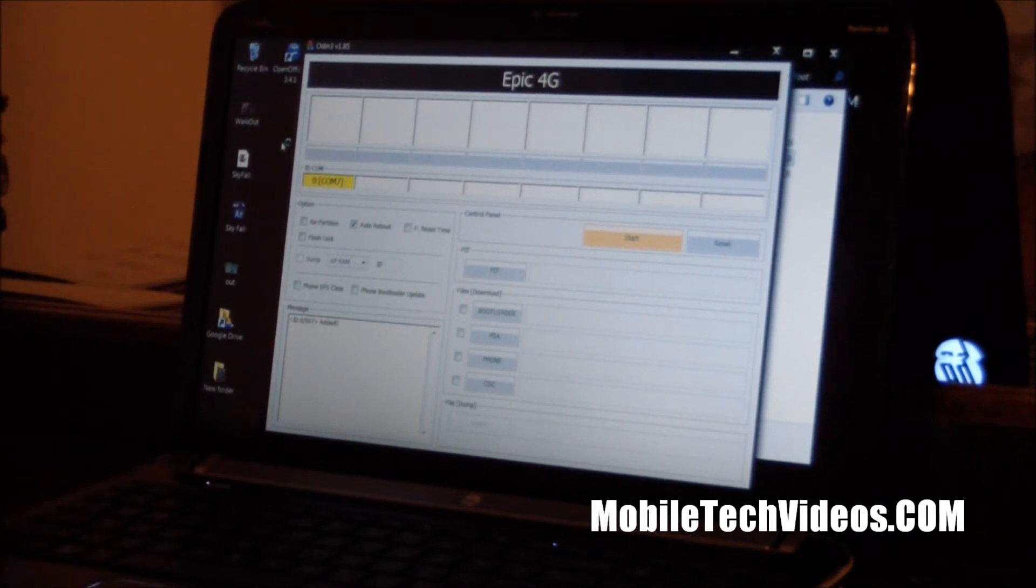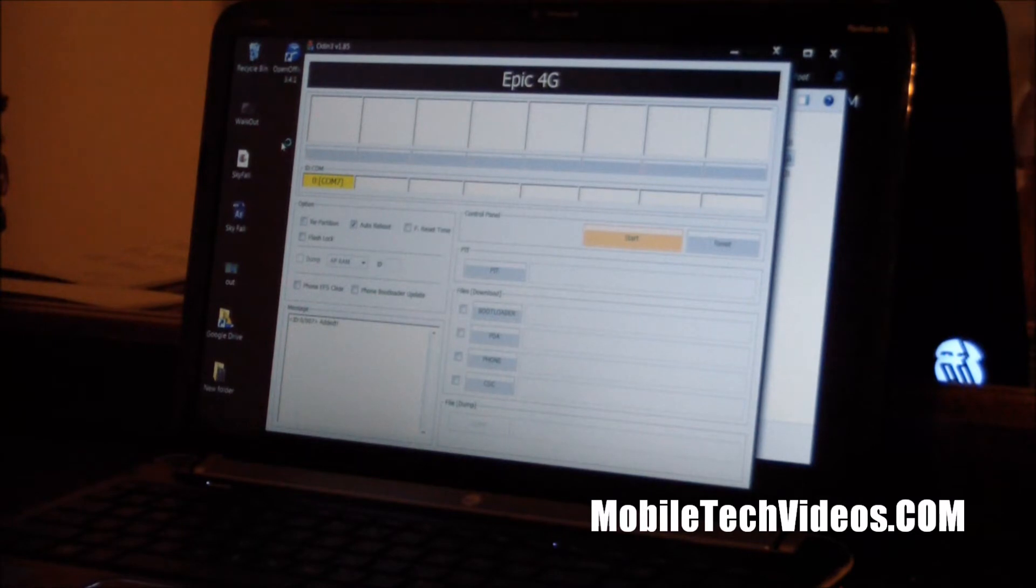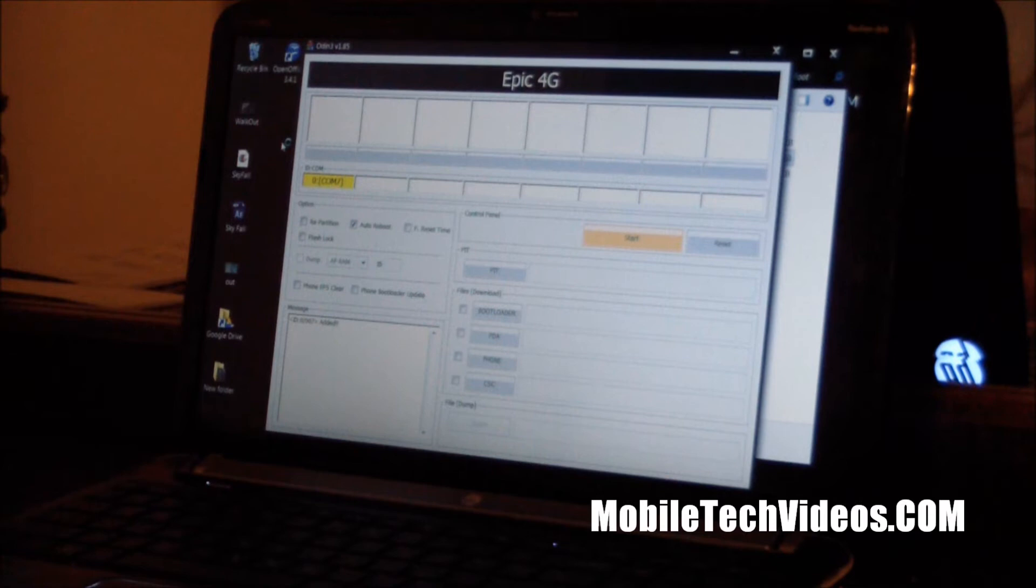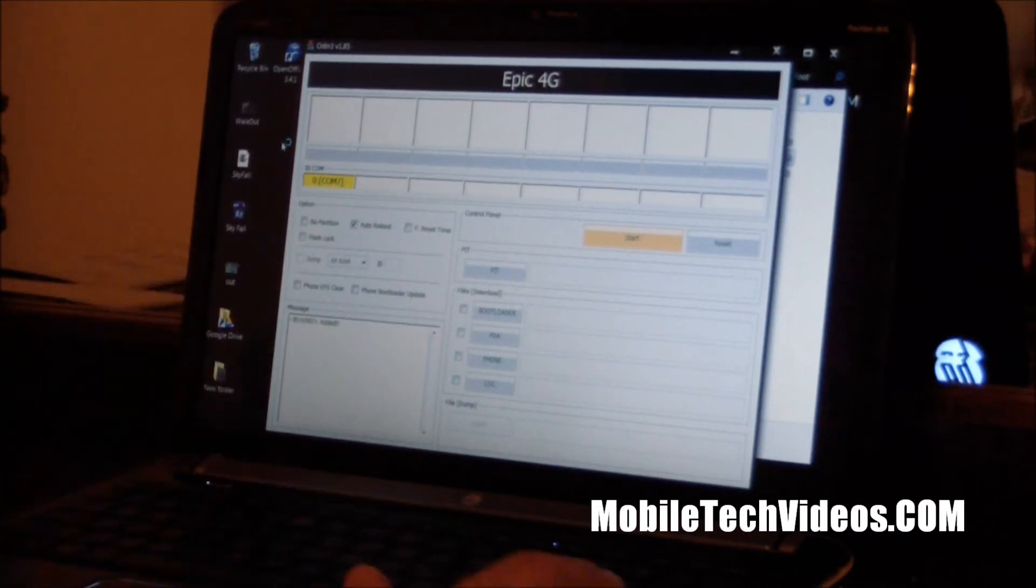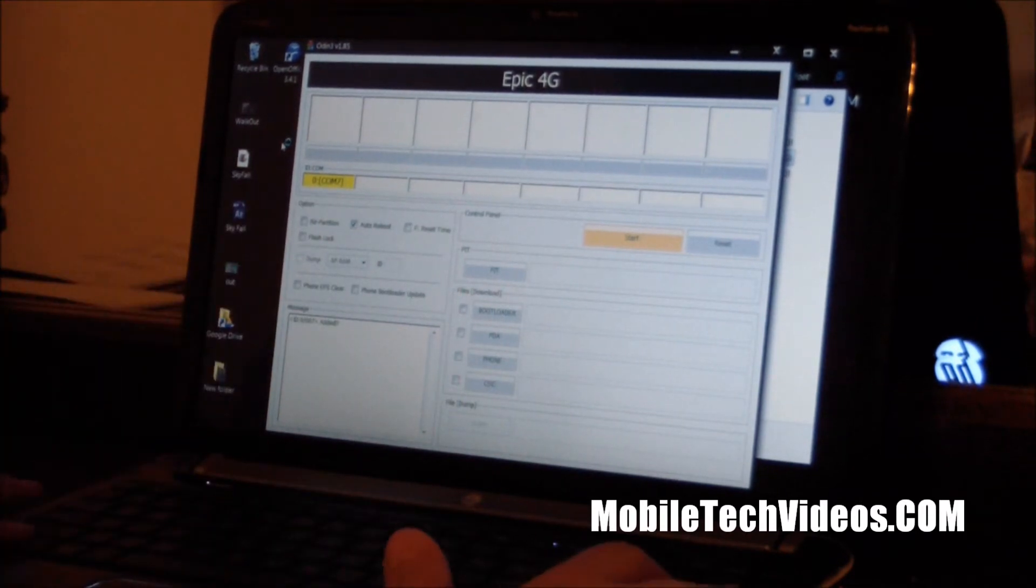Easy way to do that is to install Kies and that will have your drivers. But ours does show up.